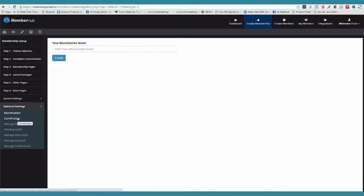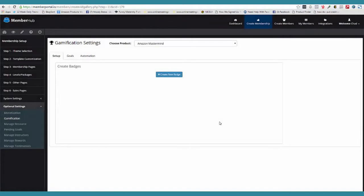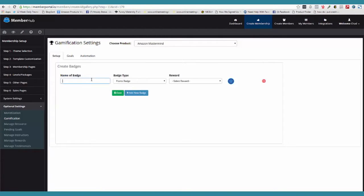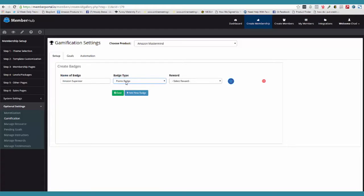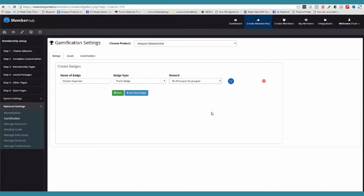I'm telling you, be prepared to be blown away. So what I can do is choose Amazon Mastermind. Now I can create a new badge — I'm going to call this 'Amazon Superstar.' What we have to decide is what kind of badge this is: is it based off points or is it a badge when you complete a task? I'm going to say this is a points badge. And then I'm able to choose a reward when they receive this badge. I'm going to go ahead and click save.